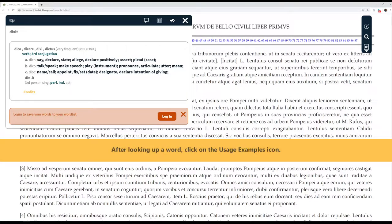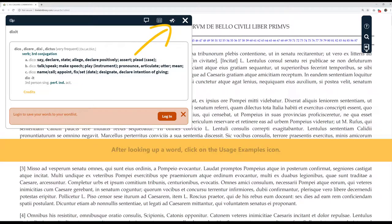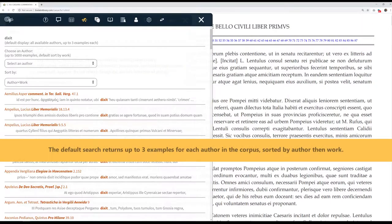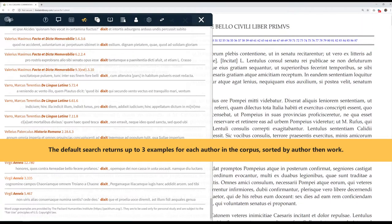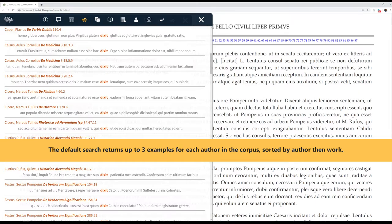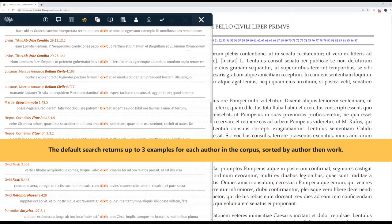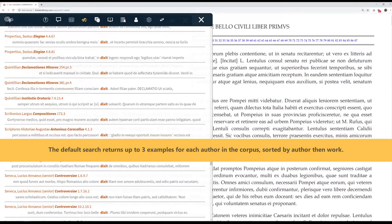After looking up a word, click on the Usage Examples icon. The default search returns up to three examples for each author in the corpus, sorted by Author, then Word.